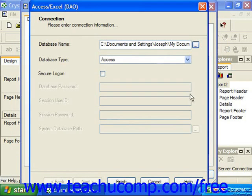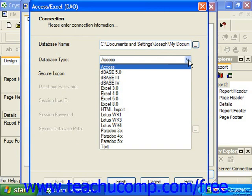Next, use the database type drop-down to select what type of data object the file that you just selected is.